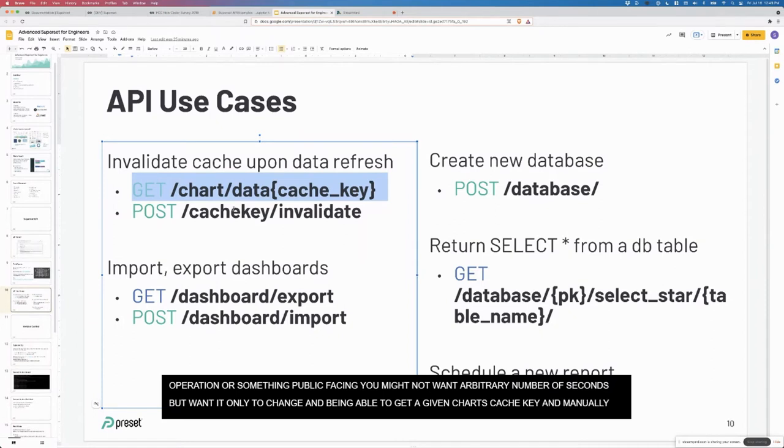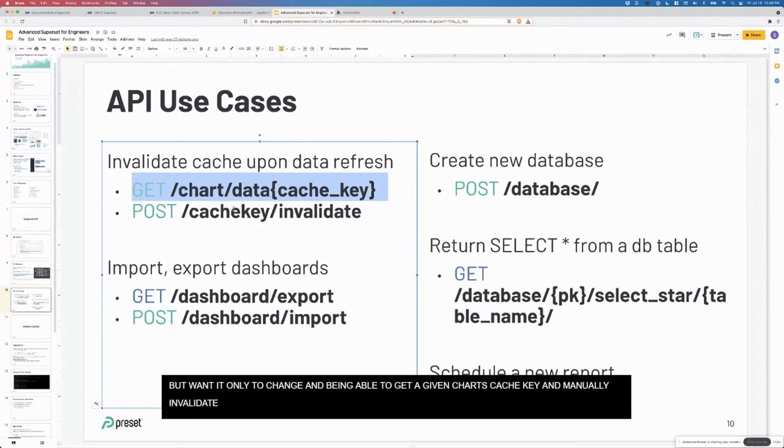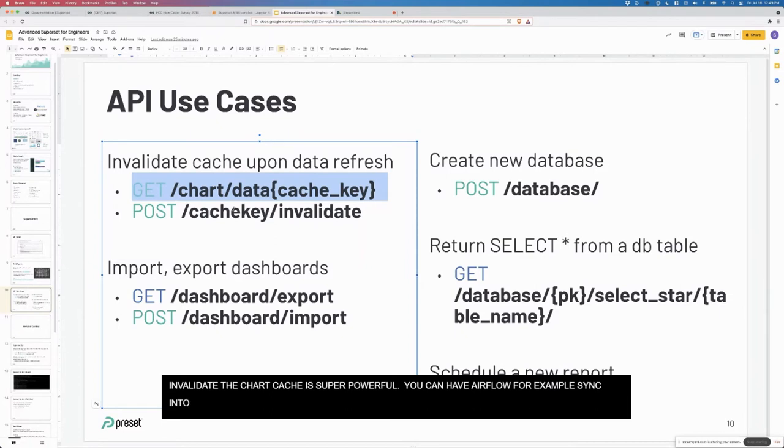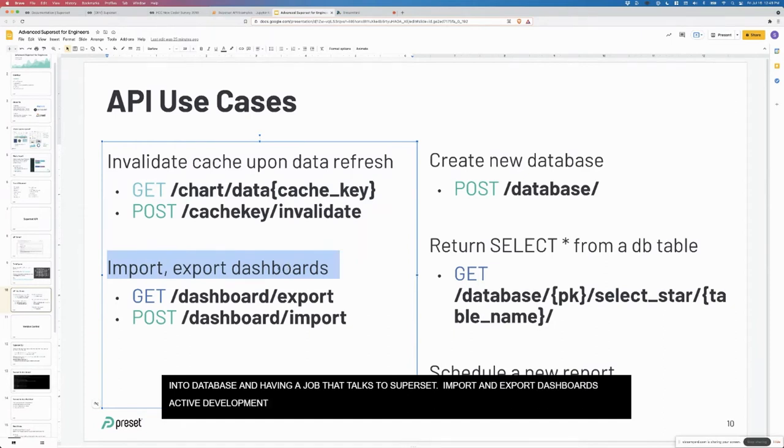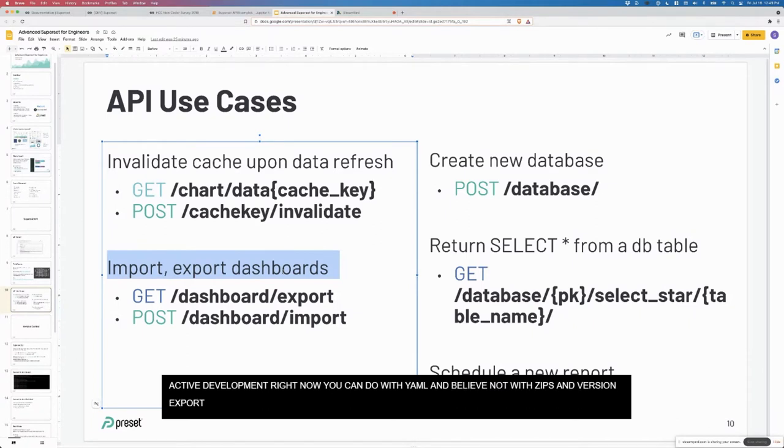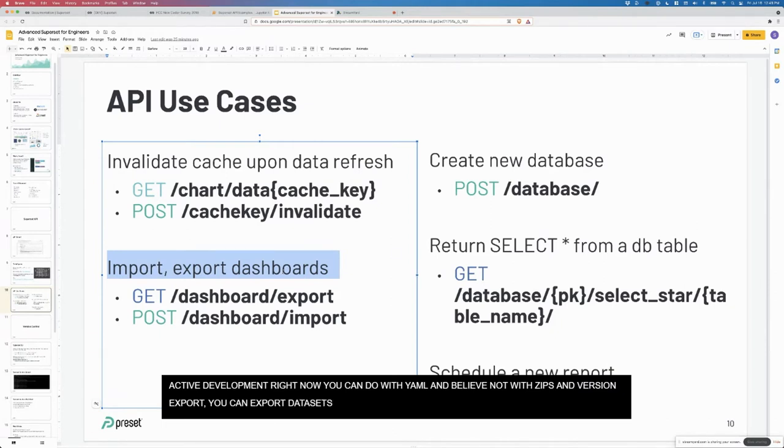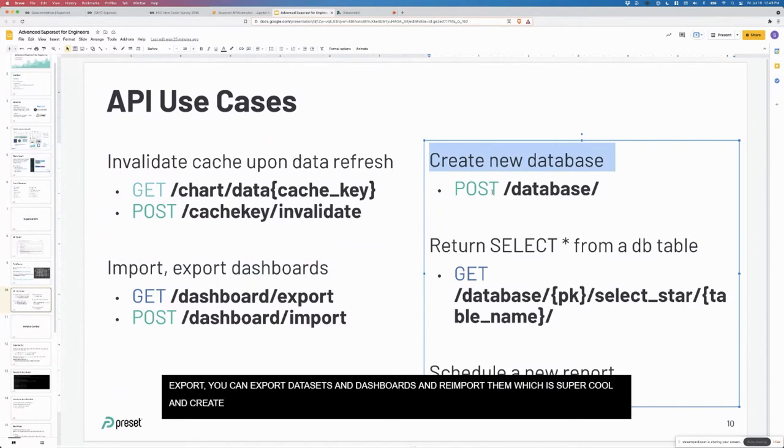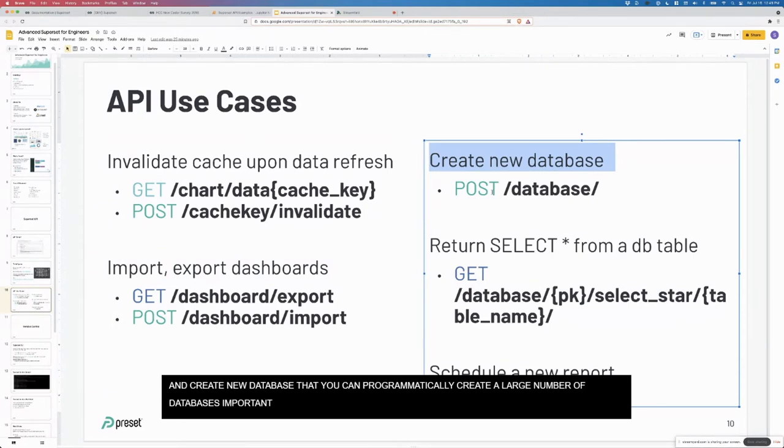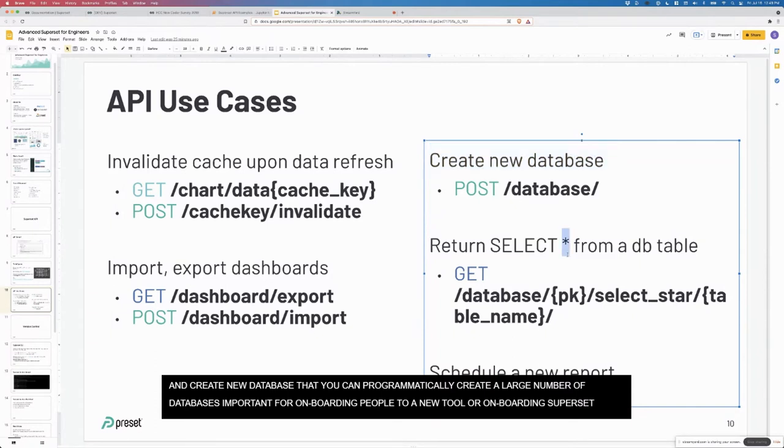But for certain types of databases and use cases, you actually want to programmatically invalidate the cache upon data refresh. If you have a very expensive operation or if it's something public facing, you may not want an arbitrary number of seconds, you may only want it to change. Being able to get a given chart's cache key and manually invalidate the chart cache is super powerful. You can have an Airflow job, for example, finish syncing data into database and then have a job that talks to superset.